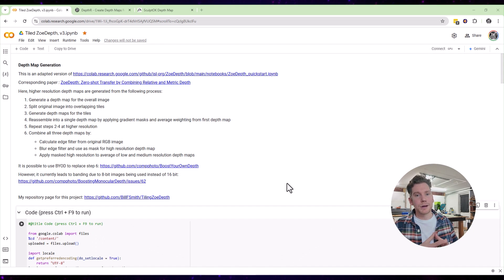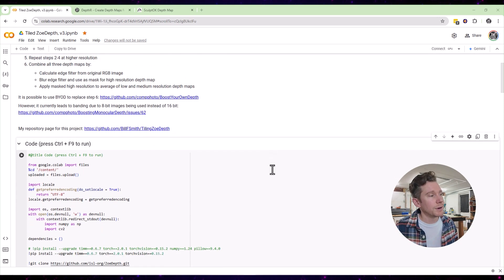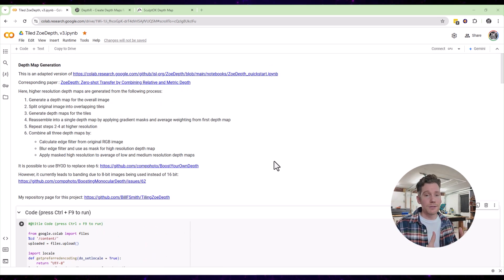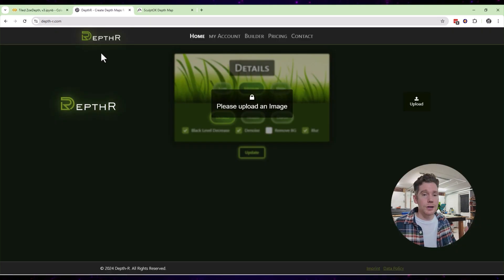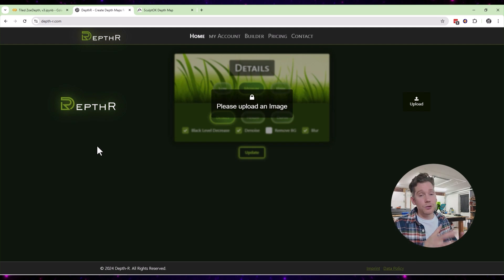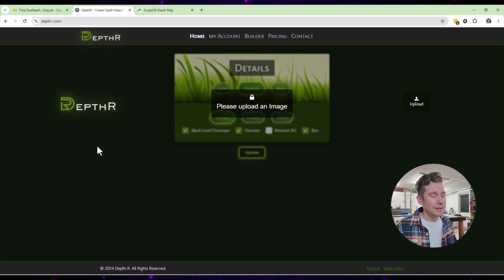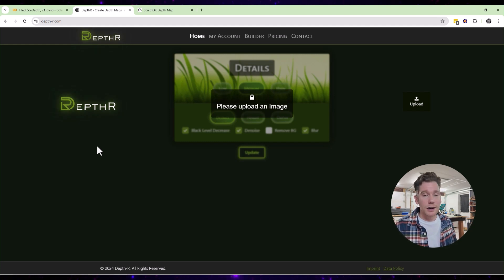I've already done a couple of videos about generating depth maps on this channel. I focused on two main pieces of software: the first being ZoDepth, which is free, but the depth map it generates isn't well tailored for laser engraving — there's not a lot of detail and you have to go into Photoshop or GIMP to add details back in. After that I moved on to Depth-R, which was a step up — it was created for laser engraving and lets you tweak how much detail you want. The downside is it can be really hit or miss, requiring a lot of unexpected post-processing.